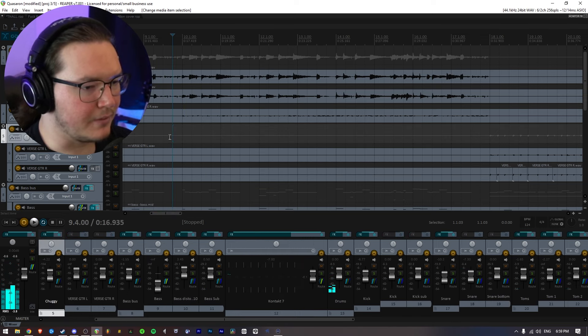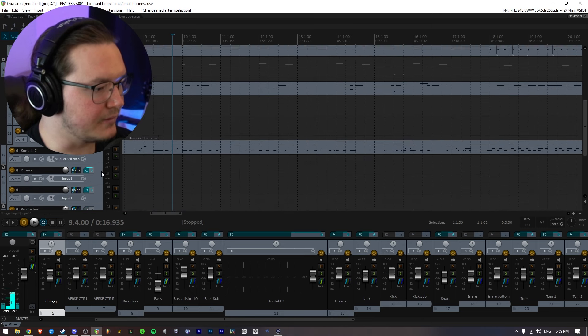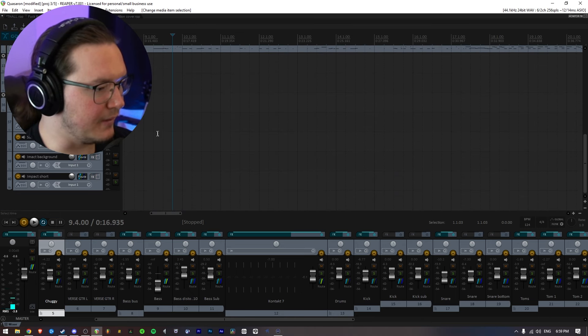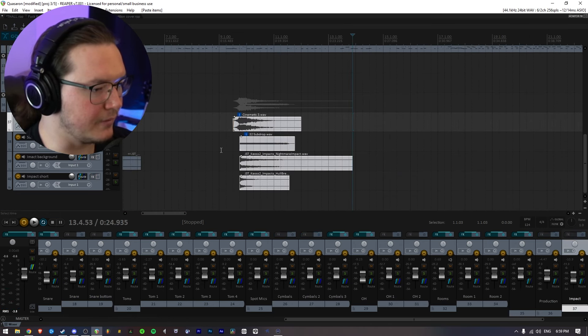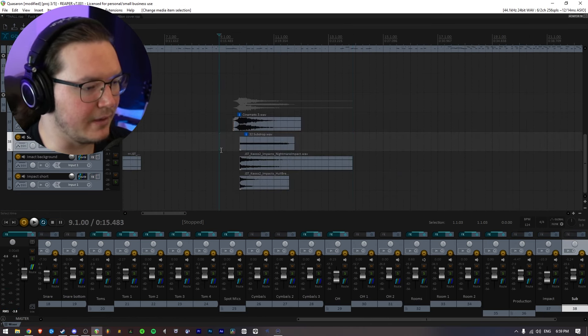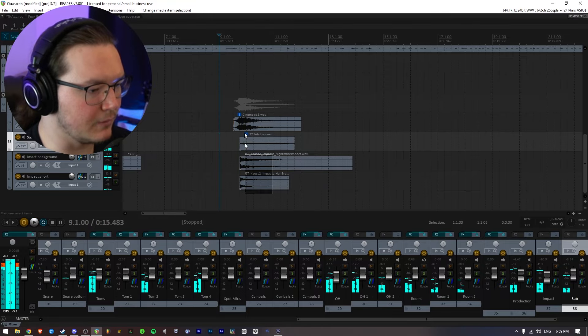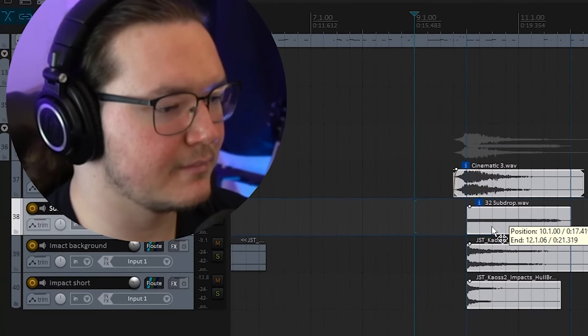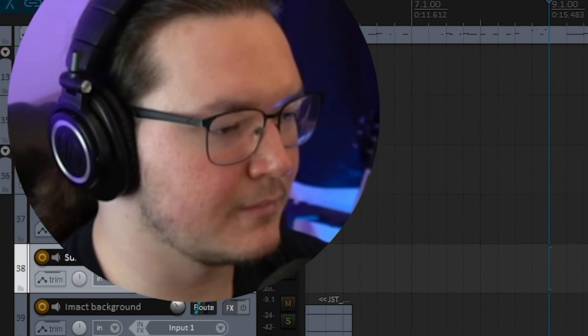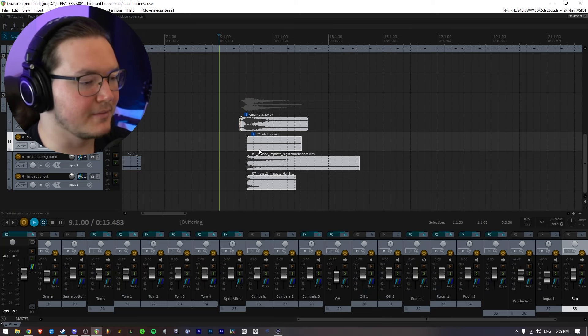So right there, right where the lead starts, I think it might be cool. So I'll just add it there and see how it feels.